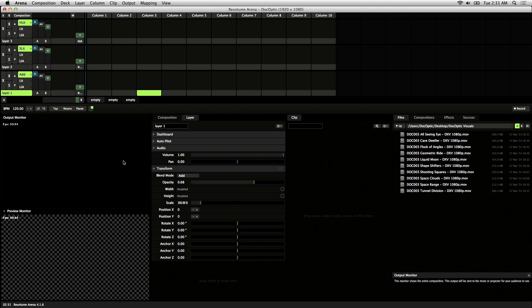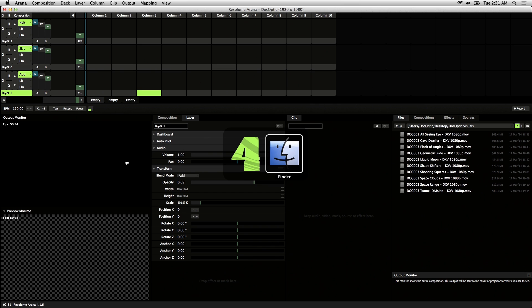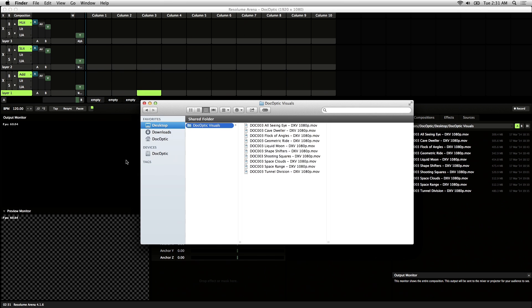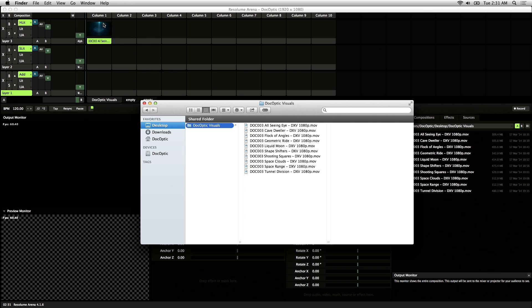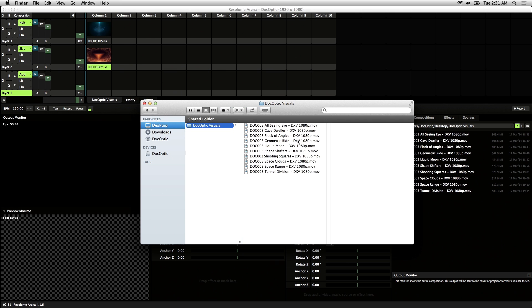There's two ways to load videos inside of Resolume. The first is by using the Finder if you're on a Mac or Windows Explorer if you're on a PC. It's pretty simple. You just click and drag your files directly into the empty slots on the Resolume interface, just like this.